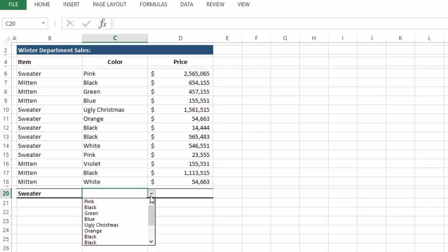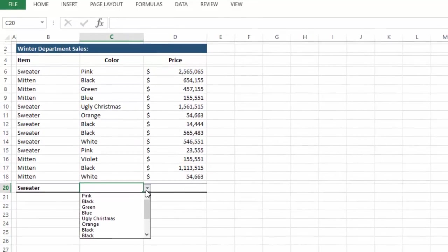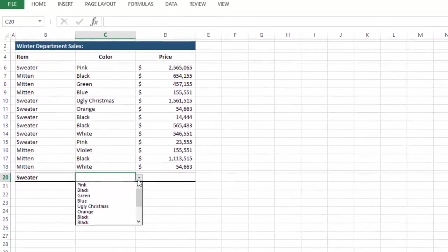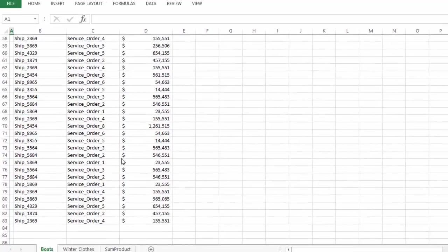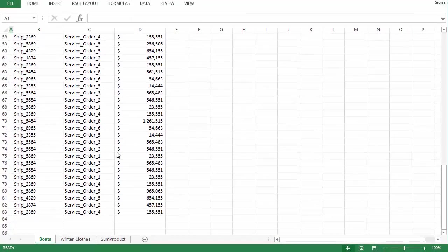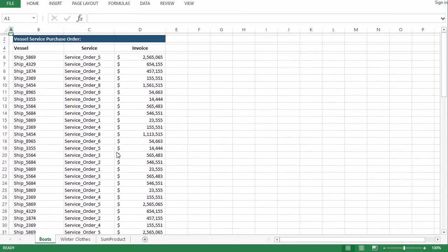Now when you input the formula, you'll have this convenient dropdown list. All right. Thanks for watching. Hope it was helpful.